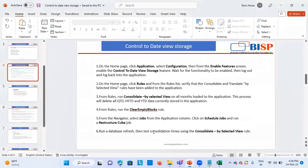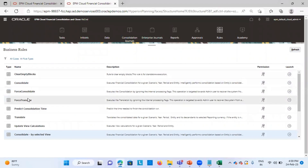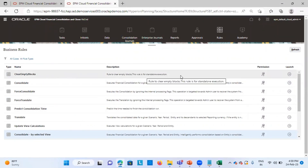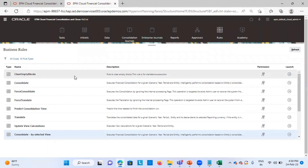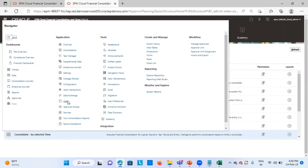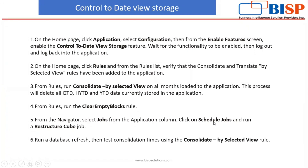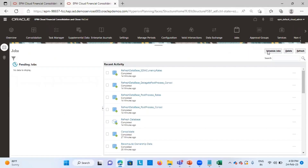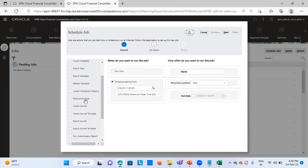Then you have to run one more rule in the application — clear empty blocks. This rule is for standalone execution. After running the consolidate by selected view rule and the clear empty blocks rule, you have to go to jobs and schedule a job. From schedule job, we have the restructure cube job, which we have to run.